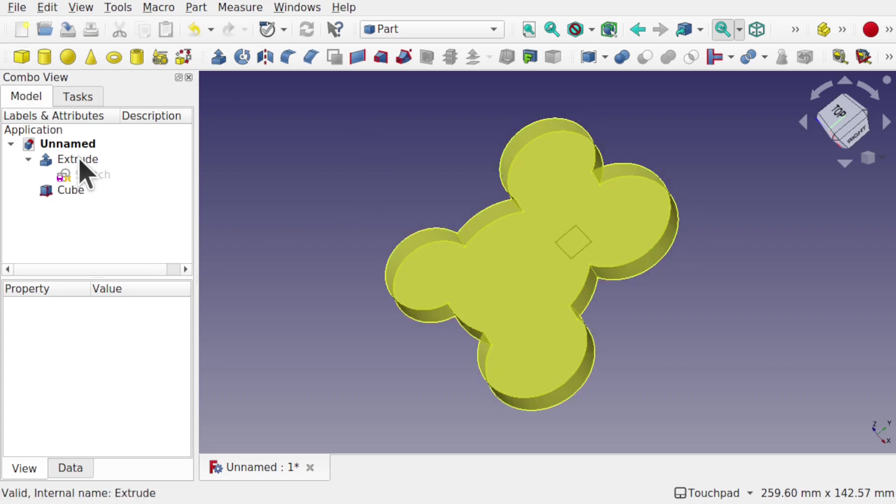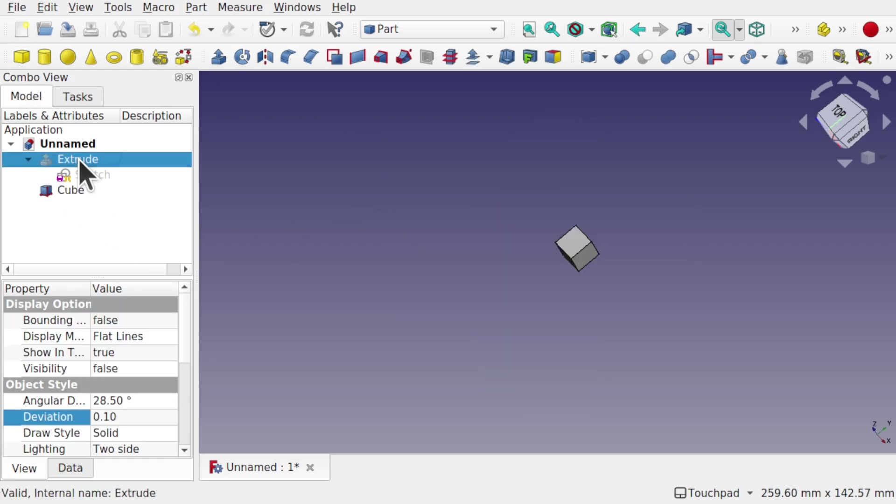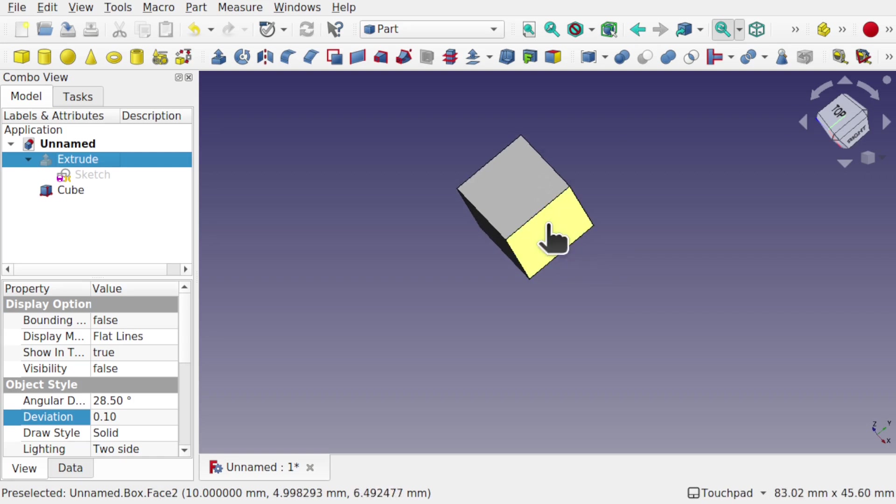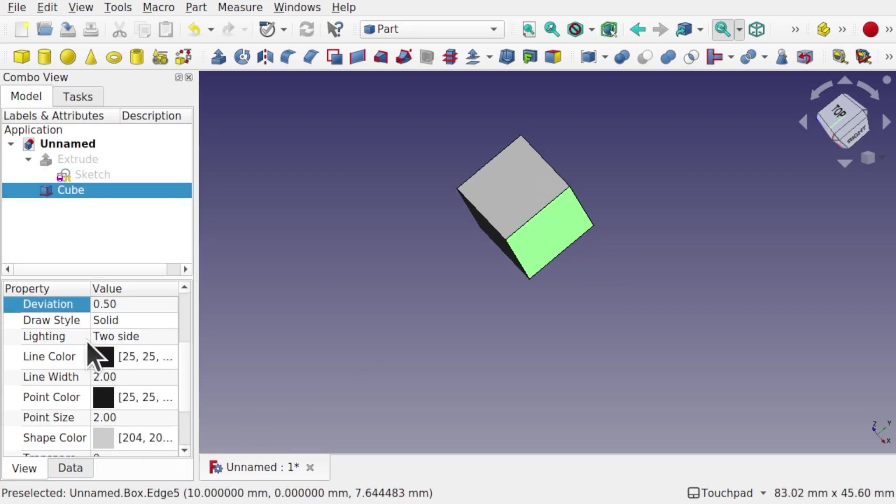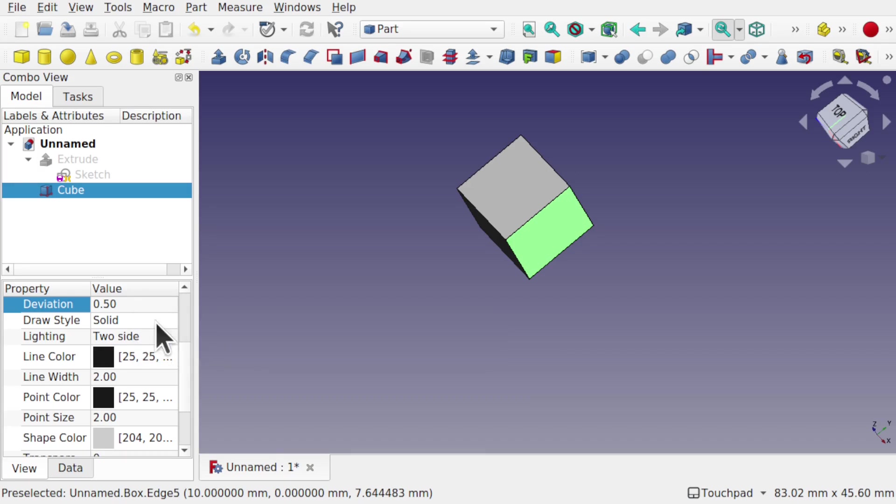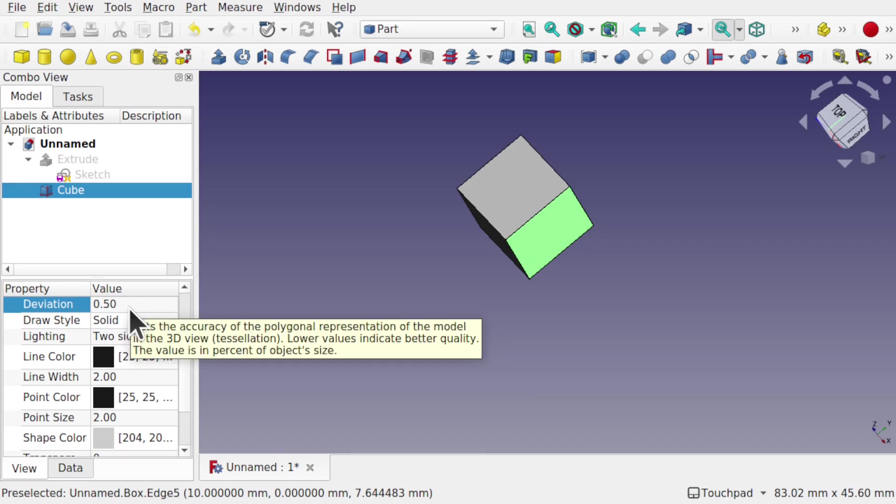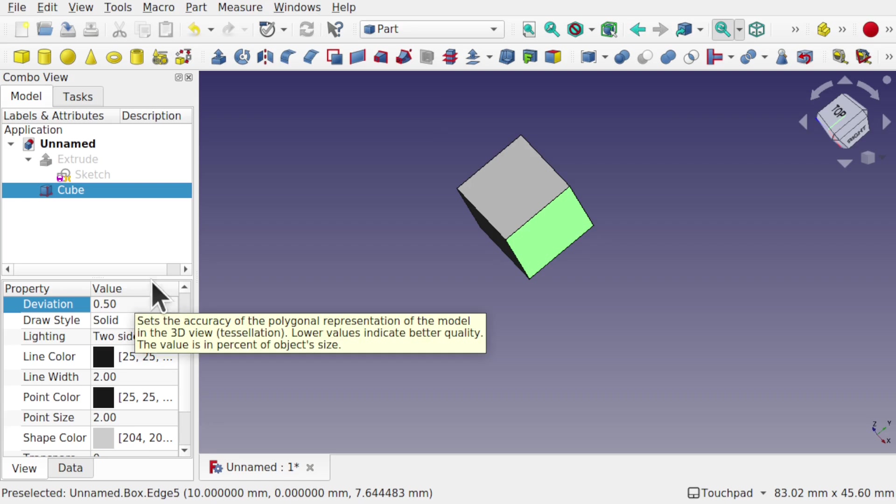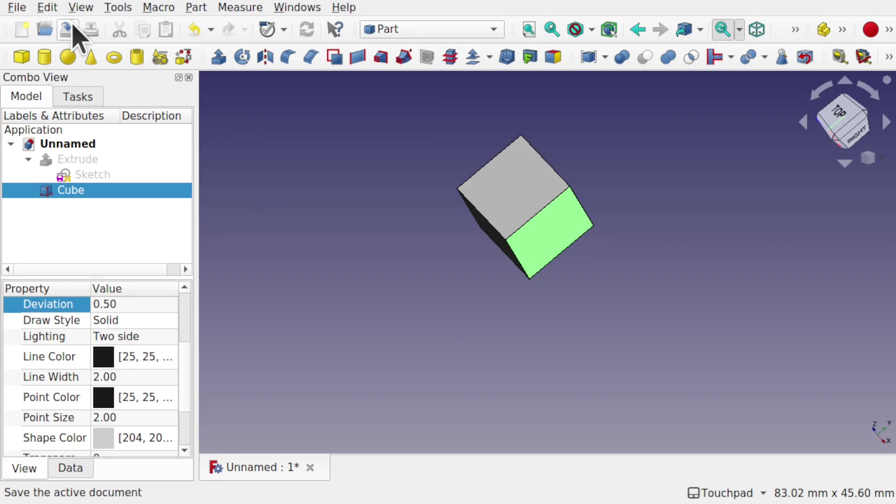So I create this cube here and let's hide that extrude and come into the cube. You'll notice that the deviation for the cube is 0.5, which is the default deviation. We get a pop-up here telling us what exactly it is.